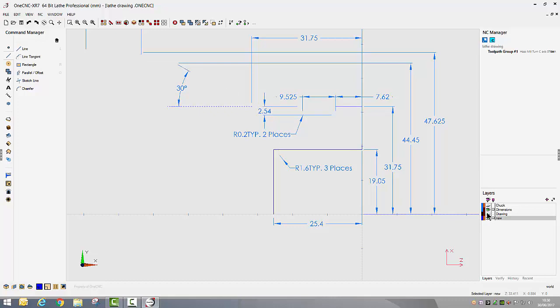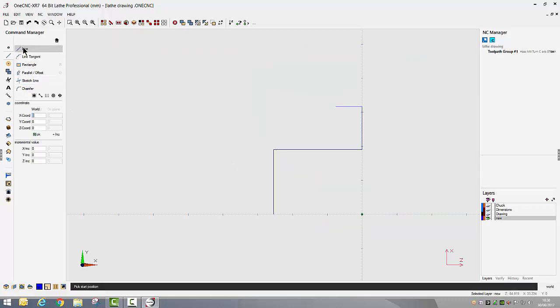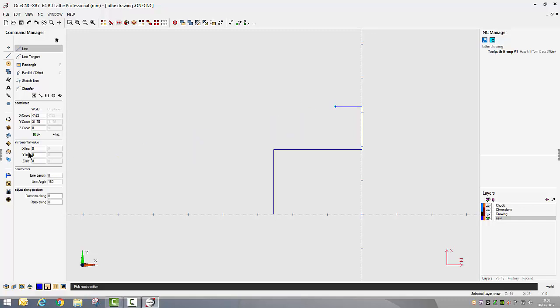I'm now going to swap over to incremental input. I'm going to go back into my line functions, this time I'm going to be using incremental input and I want to start my line where that other piece of geometry ended, so just simply left click.